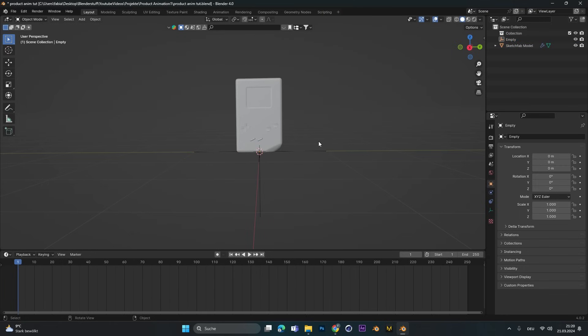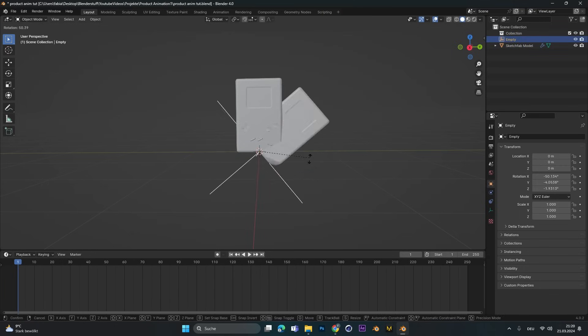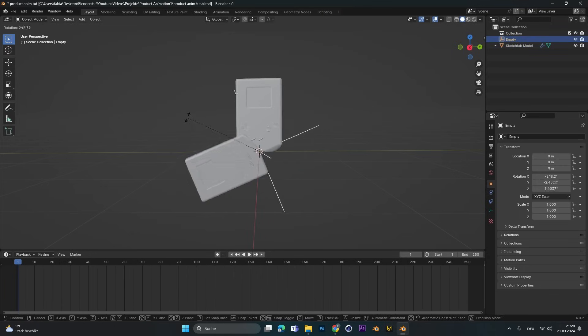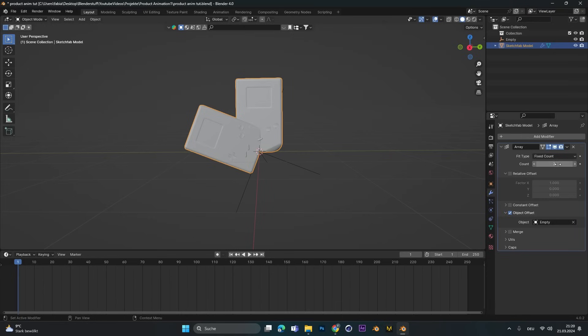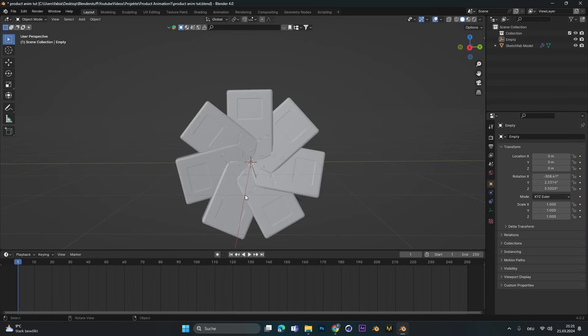Now if we select the empty and rotate it, you can see the product rotates around its center. Let's also up the count and change the position so it doesn't look so smushed together.